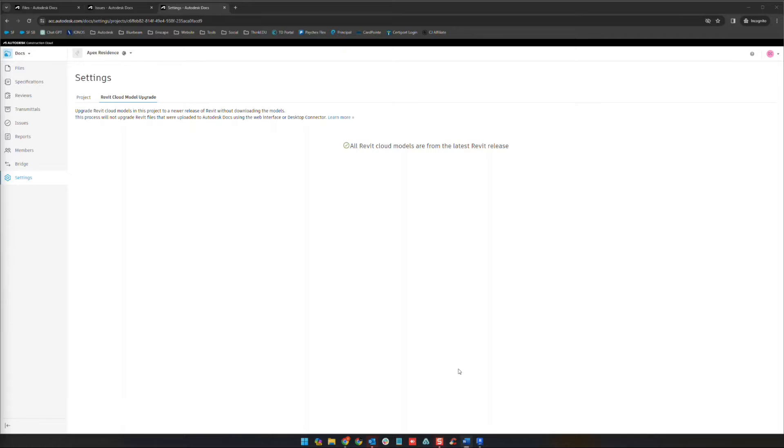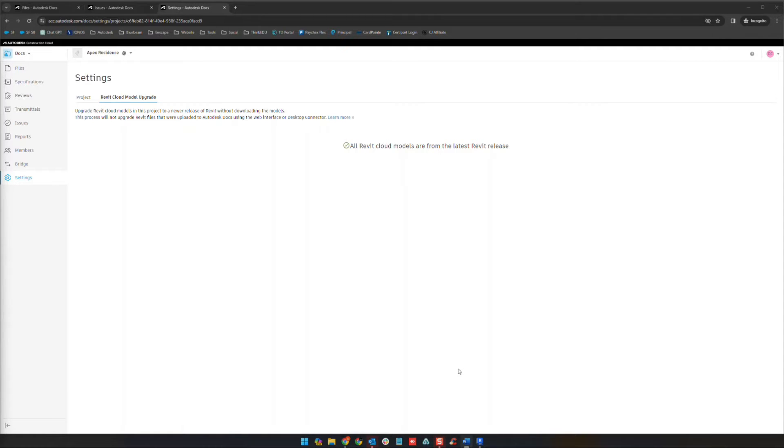Hello and welcome back to our module tour series on the Autodesk Construction Cloud. My name is Alan Birmaher from Digital Drafting Systems. And in this video, we're going to be talking about the design collaboration module.